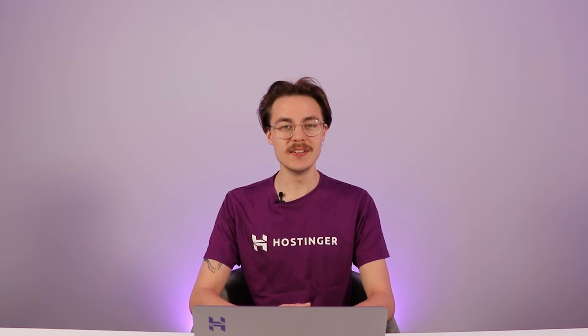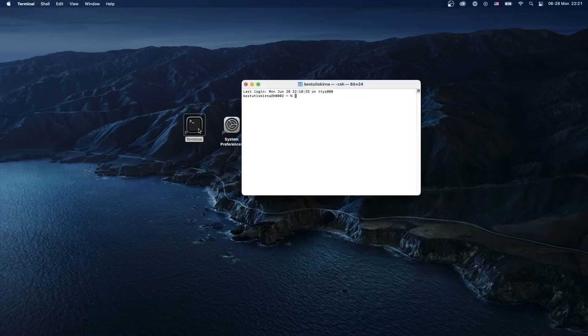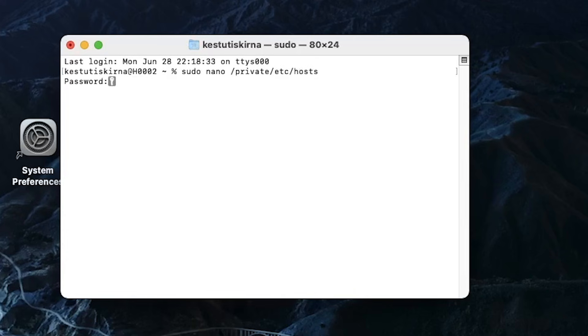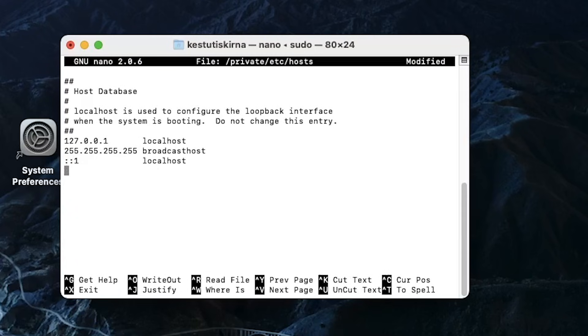The hosts file is the first file your system checks when resolving a domain name to an IP address, so it is worthwhile to check if it is misconfigured. To check the hosts file on macOS, open the Terminal and enter the following command: 'sudo nano /private/etc/hosts'. You will be prompted to enter your password. If you find the website that is giving you the DNS probe error in the list, remove it and save the file by pressing Control + O.